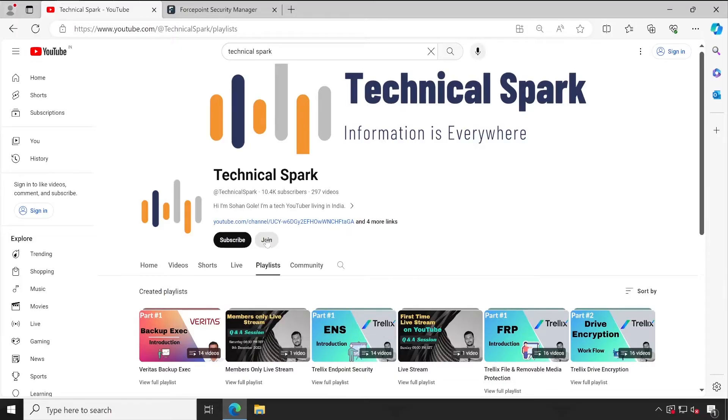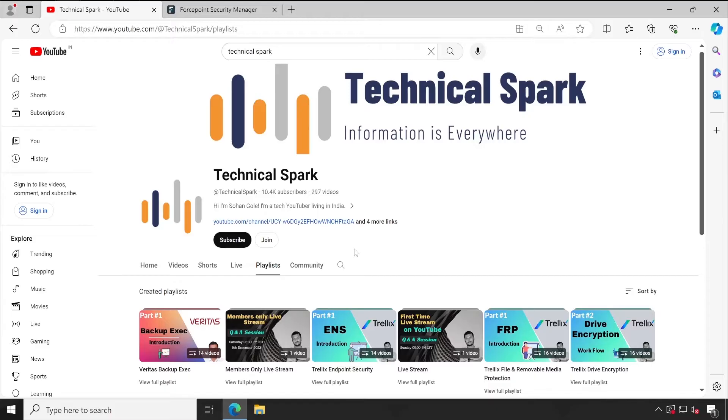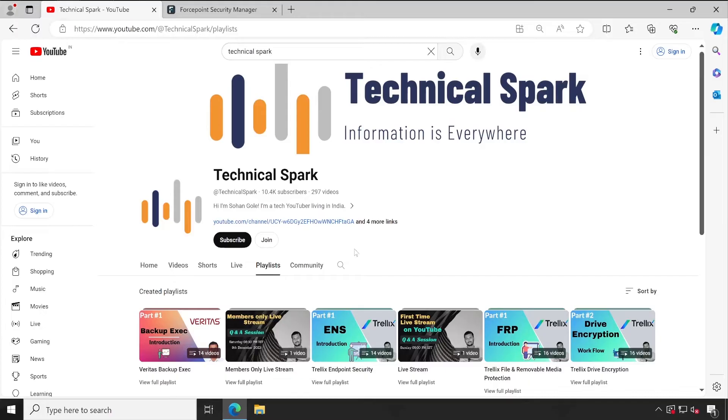You can take that membership and you will get access to the latest videos. Whatever videos I have uploaded on my YouTube channel, you will get access and you will not be required to wait until I publish to all people. As soon as I upload the videos, you will get the notification. You will have to enable the bell notification for all my videos.